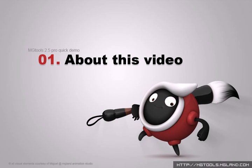Hi there, I'm Miguel. This is a quick demo for MGTools 2.5, which is a toolkit that makes Maya animators' lives much easier. This video will quickly demonstrate what this tool can do for you and why you need it.